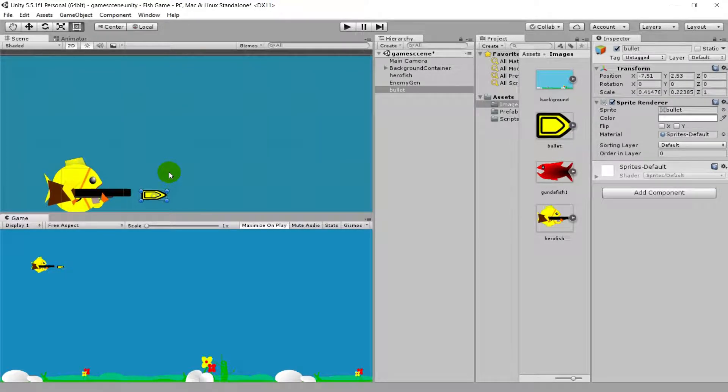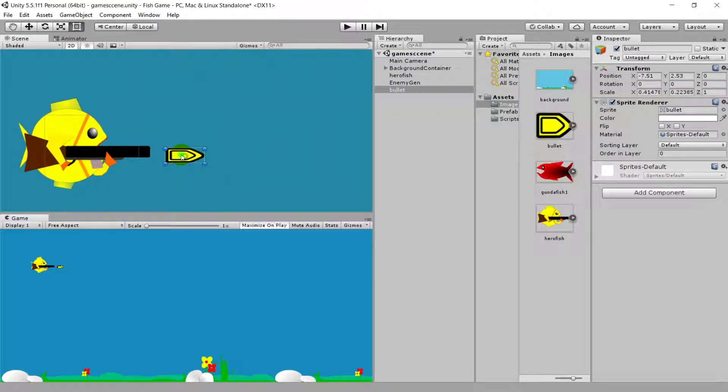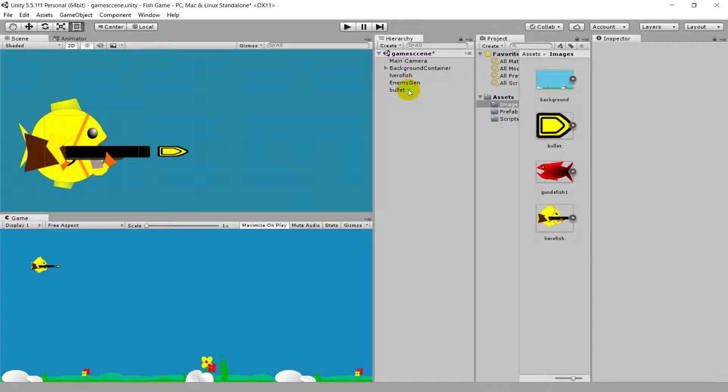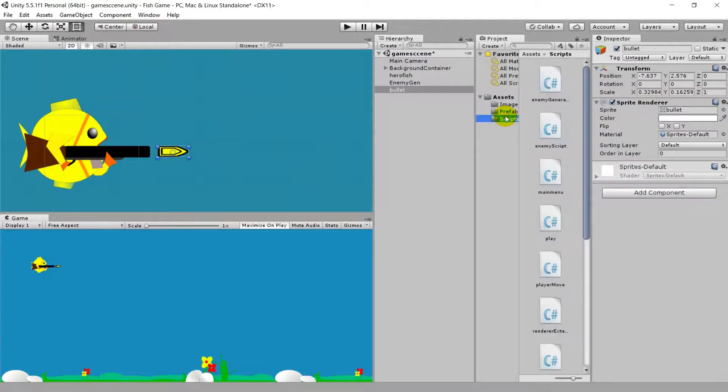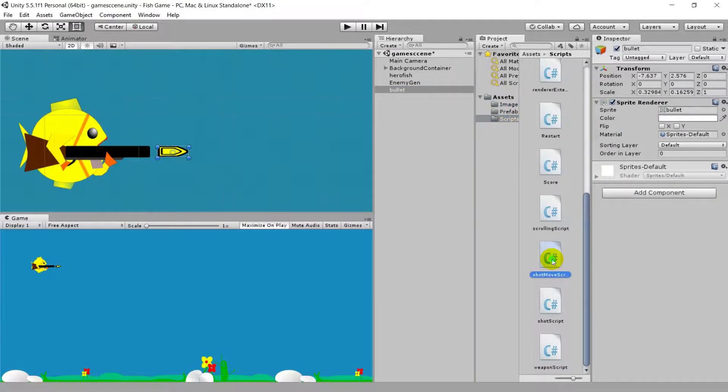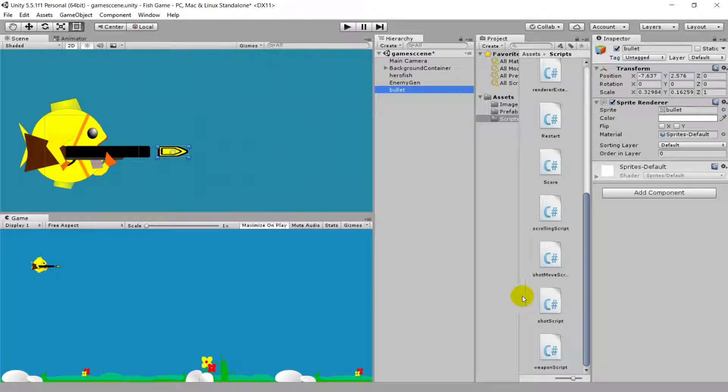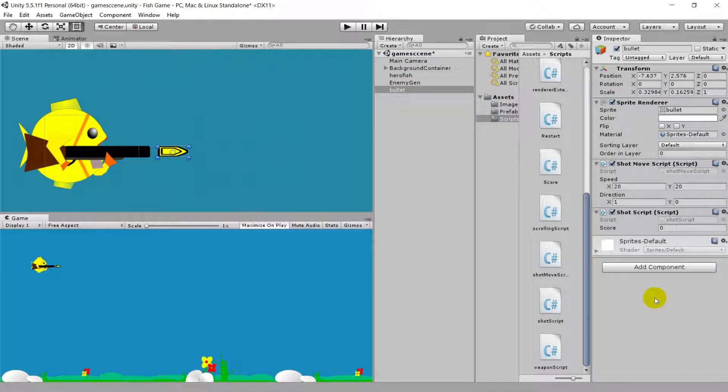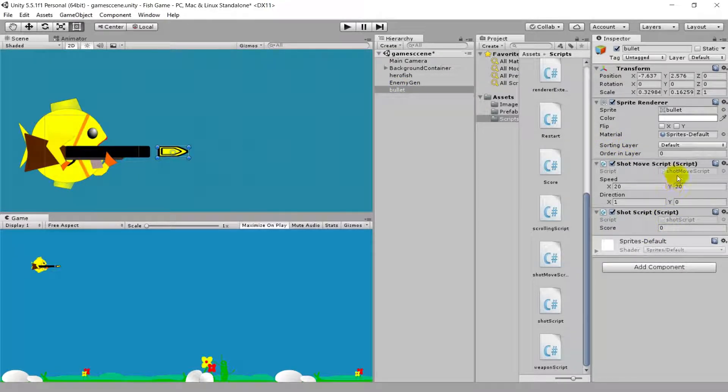The bullet has no scripts right now. In the script folder you can find ShotMove and Shot script. Just drag these two into the inspector for the bullet. Make sure the bullet is selected in the hierarchy panel and let's open the script.